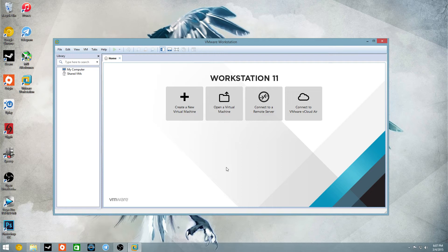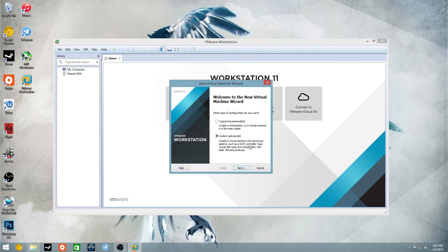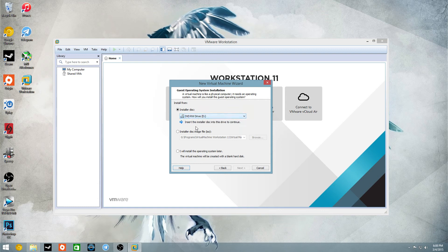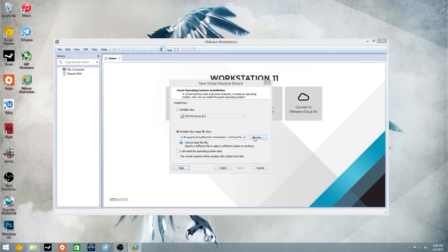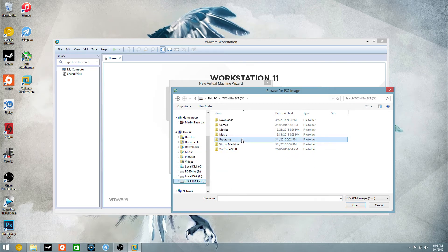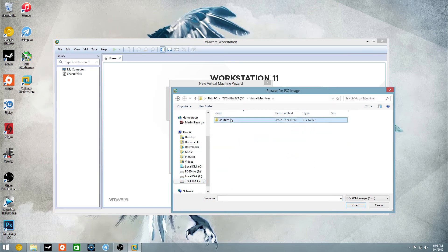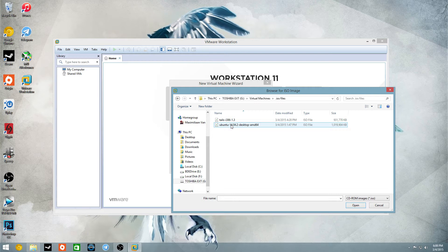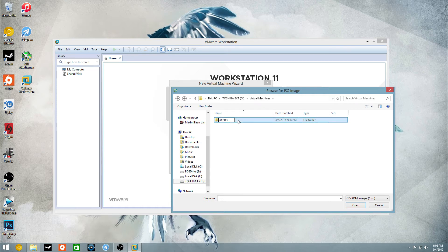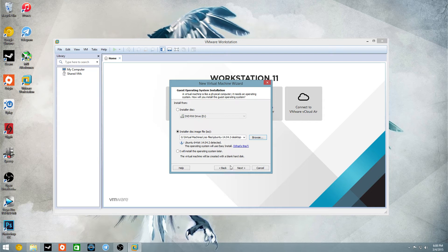When you open up VMware Workstation, you want to go to create a new virtual machine, you want to go to typical, you want to go to next. If you have an ISO file or a DVD drive, pop in that DVD you want, or the ISO, which I do have the ISO. Virtual machines, ISO files, okay, I did iOS files, sorry, just going to rename that, double click on that, it should automatically detect it.